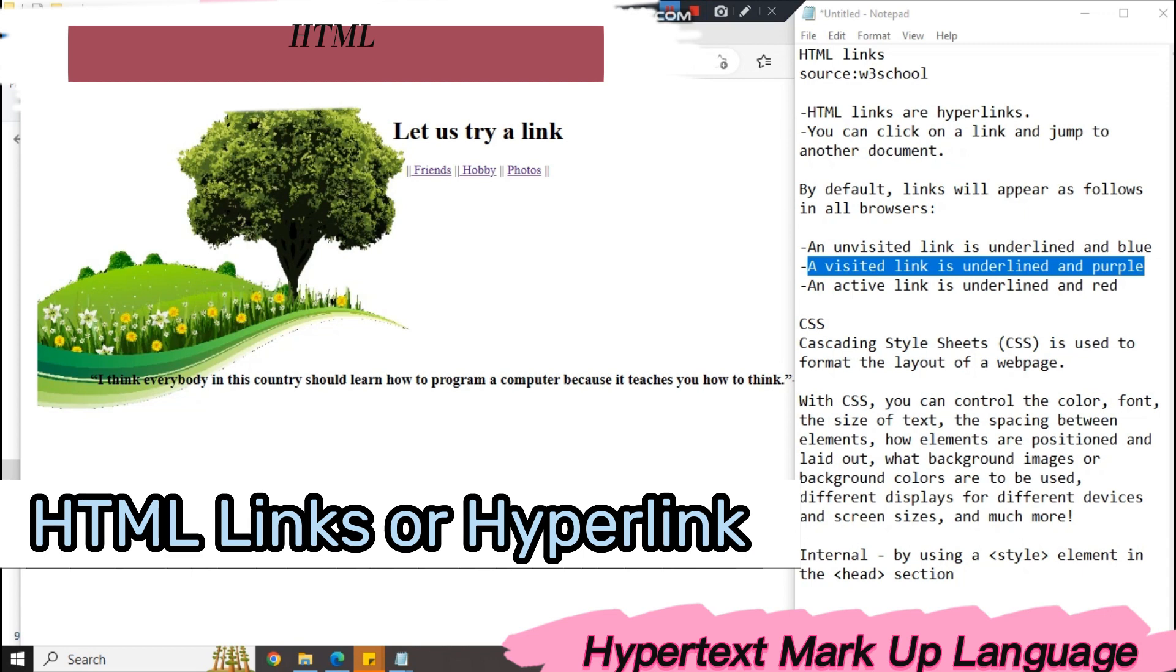With CSS, you can control the color, the font, the size of text, the spacing between elements, how elements are positioned and laid out, what background images or background colors are to be used, different displays for different devices and screen sizes, and much more.